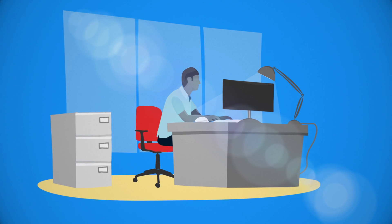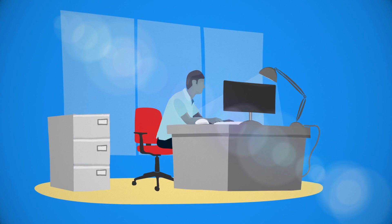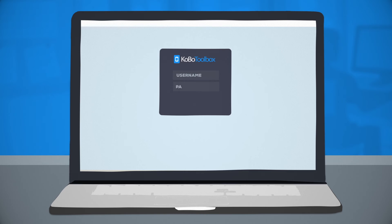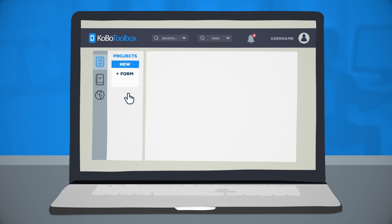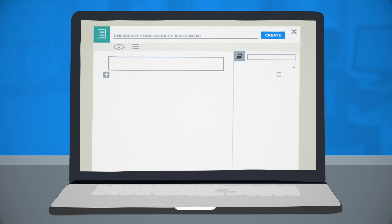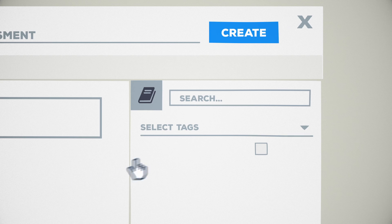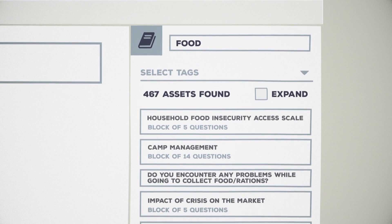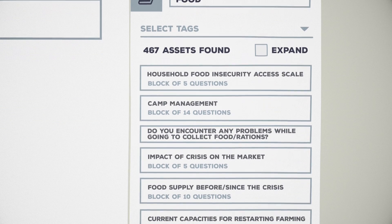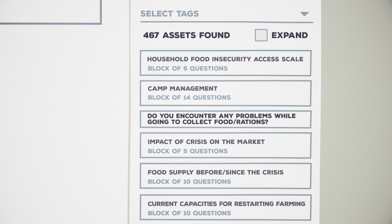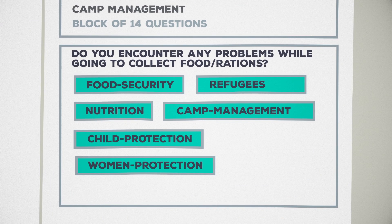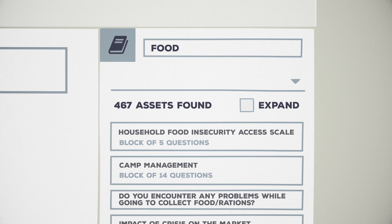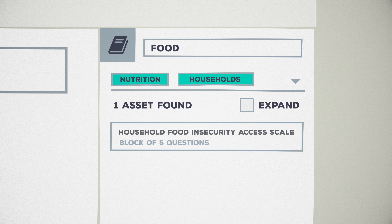Let's look at how some of the leading field researchers are using the Question Library to power their survey creation process. The Question Library can be used as a starting point for a new form, rather than building one from scratch. Use the search tool to quickly discover questions specific to your particular needs — these could be questions you saved earlier, or entire collections of questions shared with you by other users. Questions have search tags, which can be filtered to instantly identify suitable questions or question blocks.